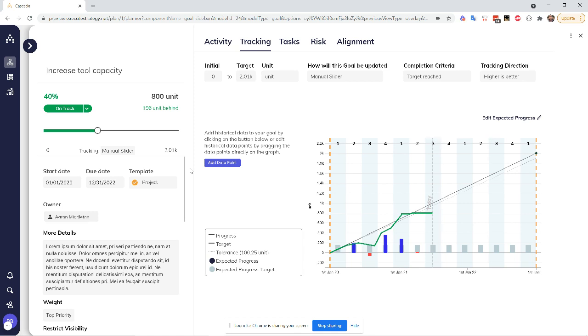The numbers have been unchanged, however. So we're still at 40%. And Cascade is still lightly nudging us and saying, hey, we're 196 units behind. It looks like you are saying we're on track regardless of that. And that's fine. But I just want to keep you in the know on those rough expectations.